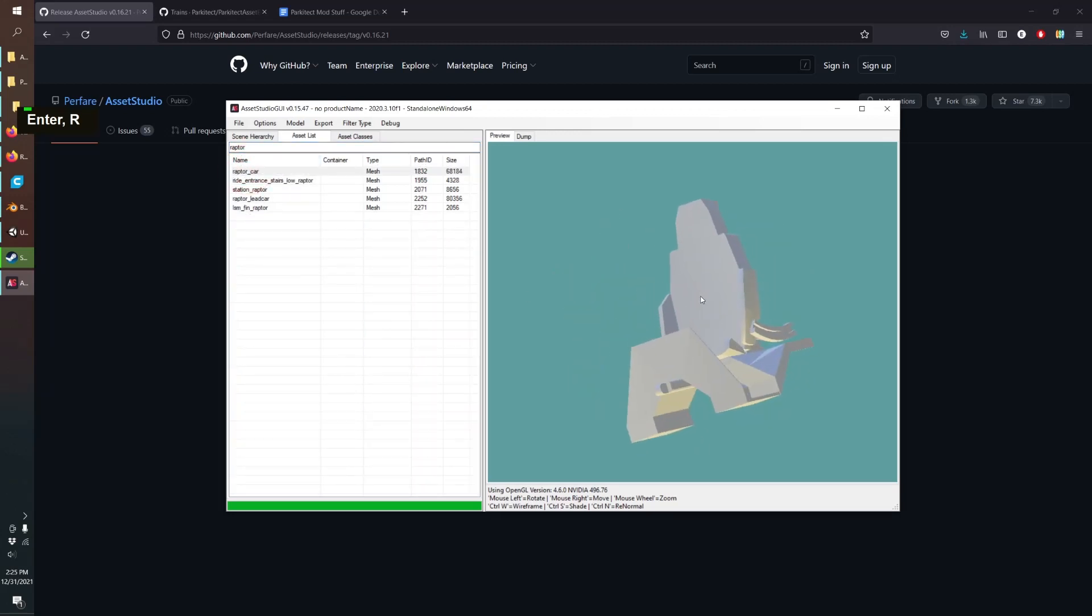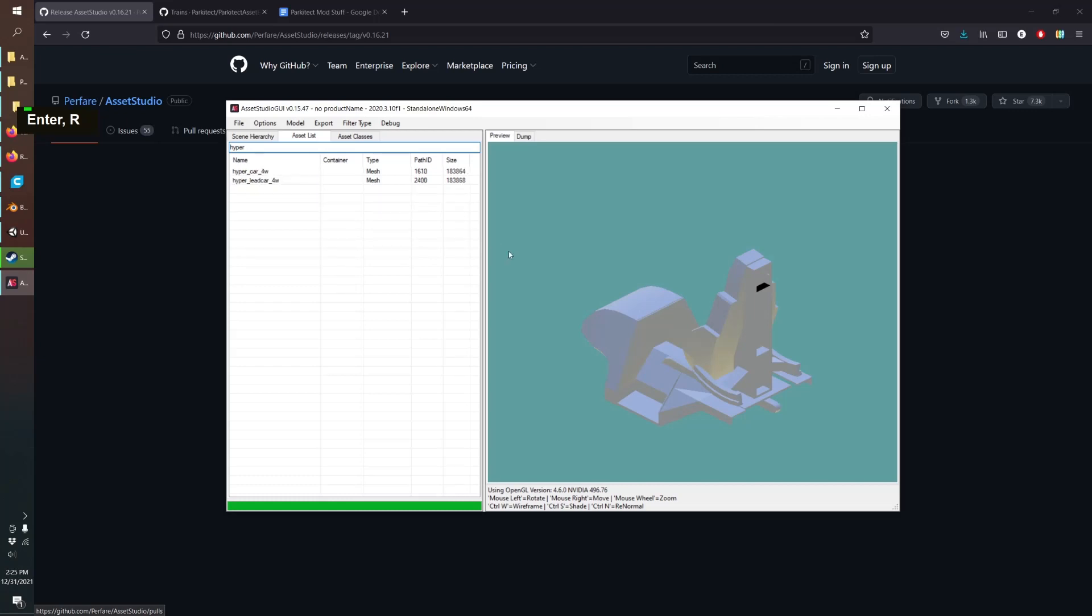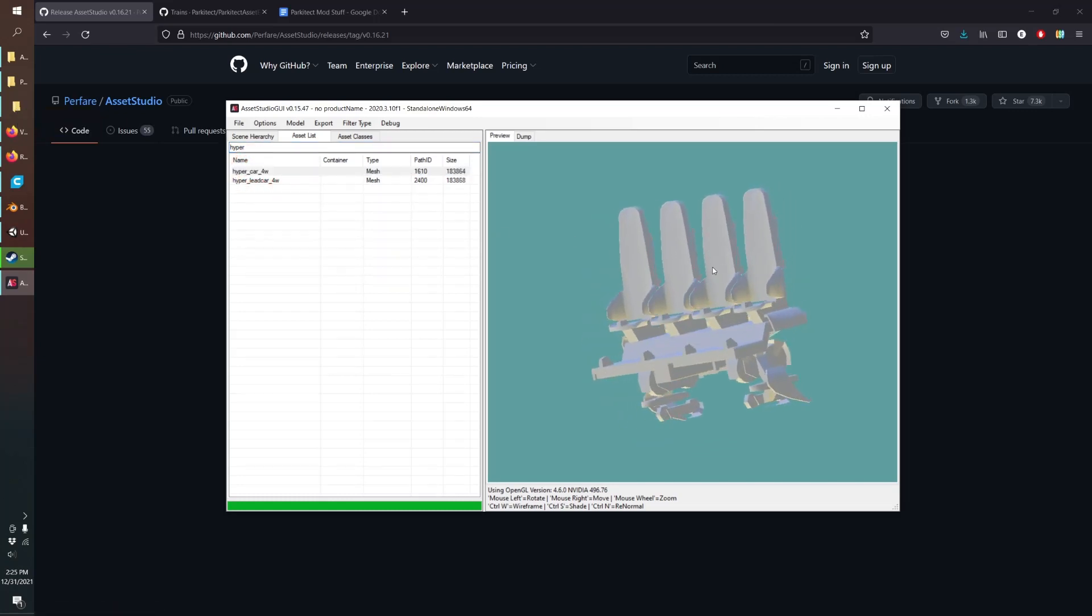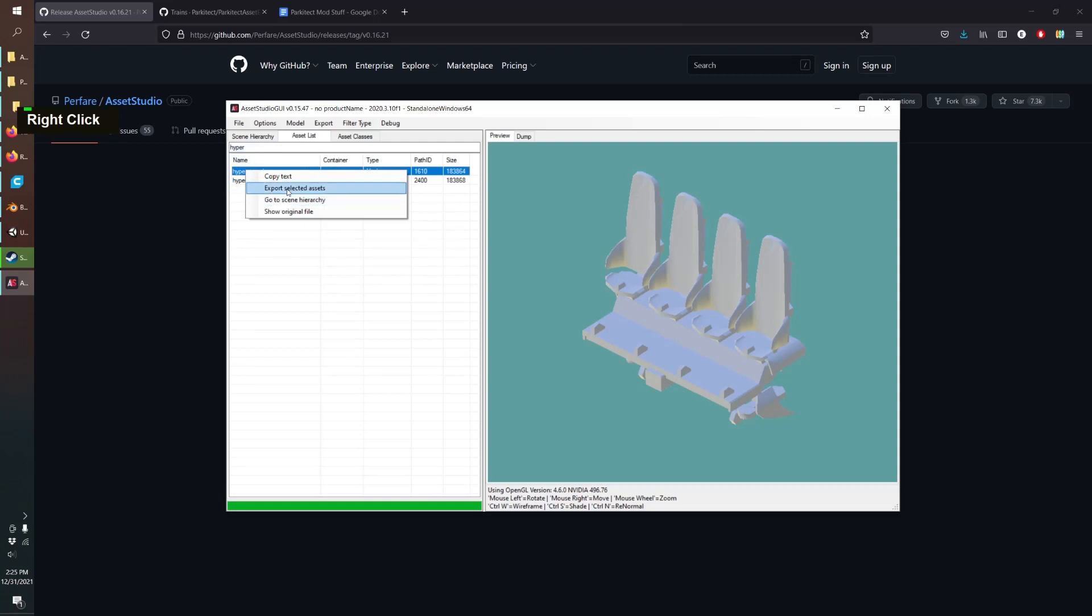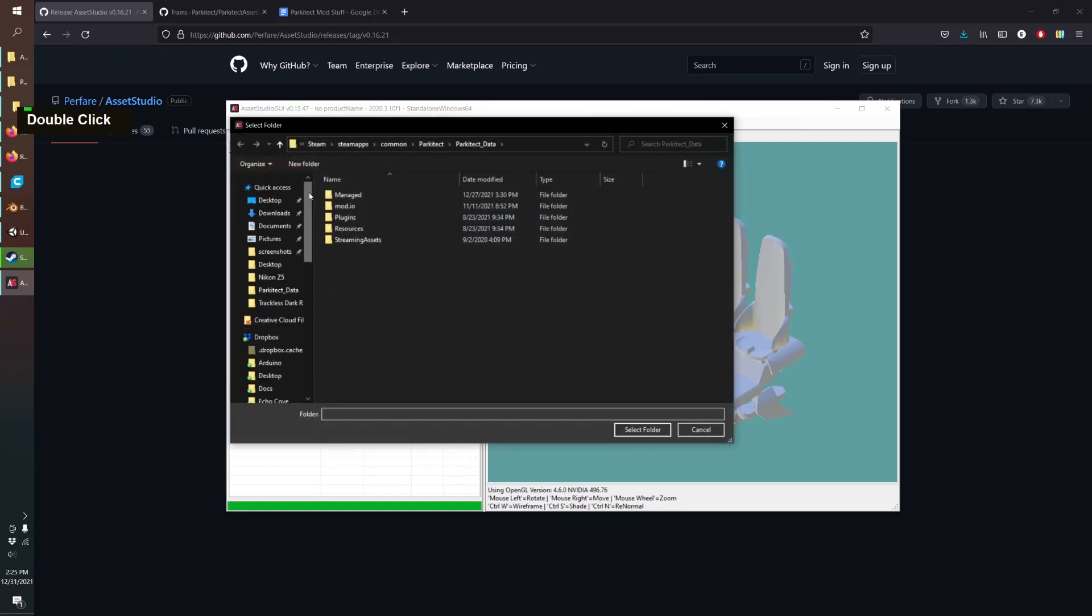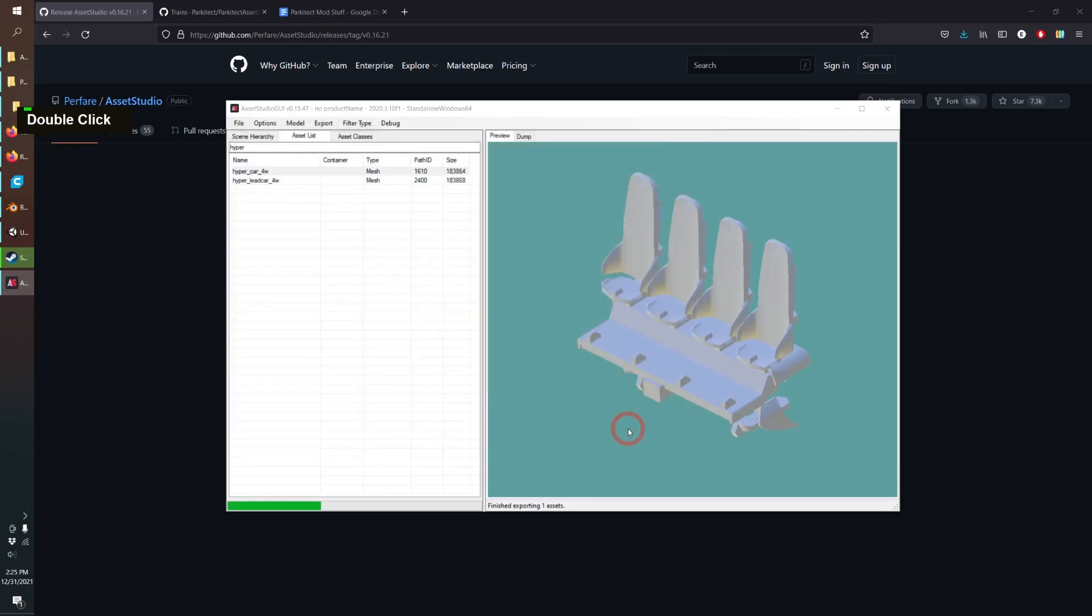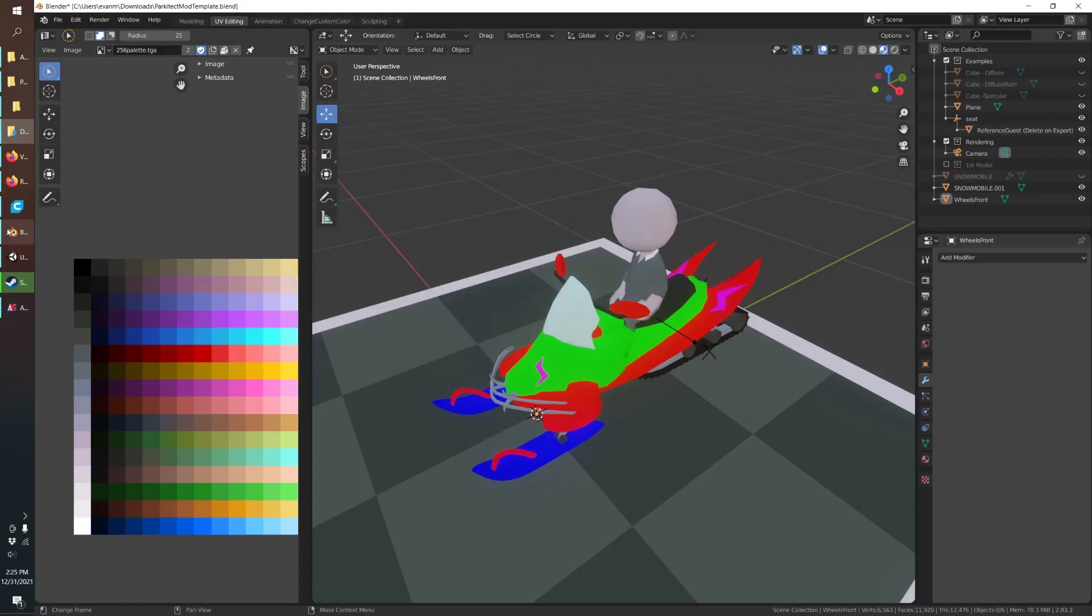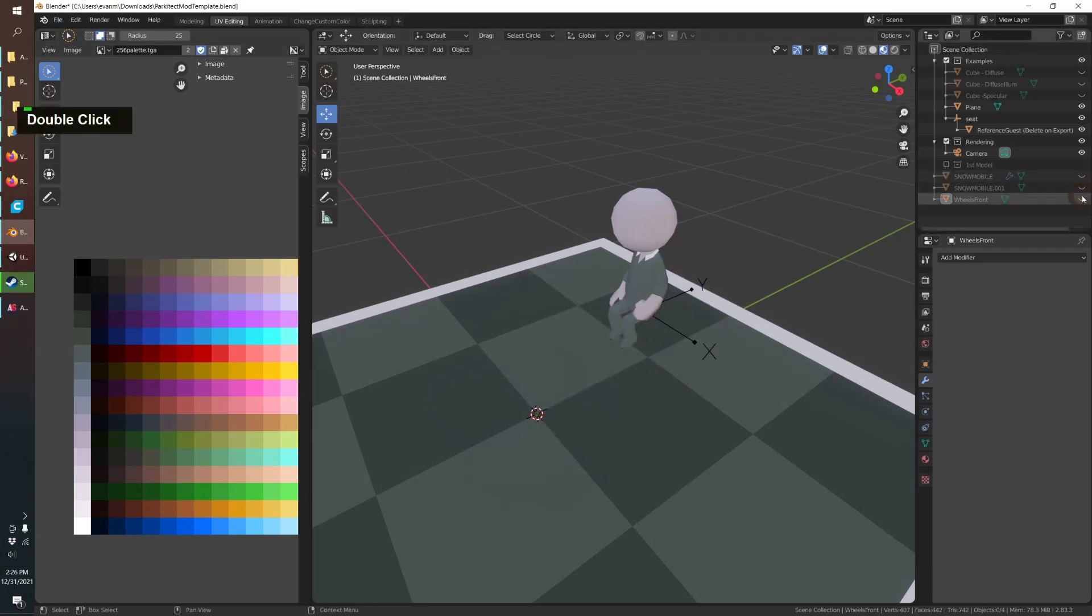They sometimes have interesting names like the monorail coaster is called Raptor. You might notice this one doesn't have any wheels, sometimes they're broken up in different pieces. A good example that we can look at today is the hyper coaster. It's a nice model. I'll just export selected assets, put that in my downloads folder.